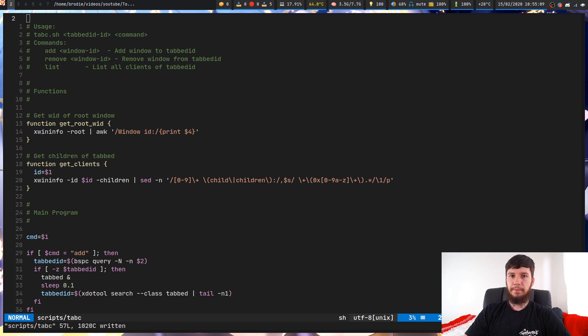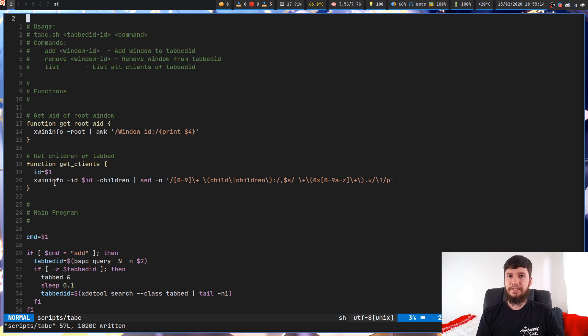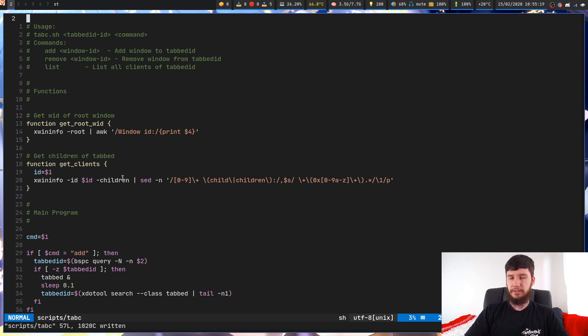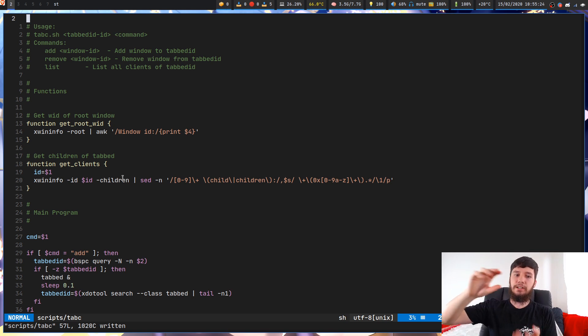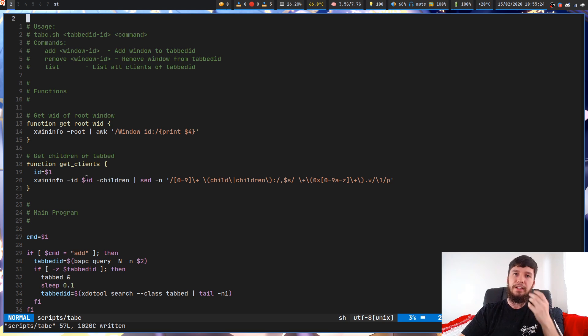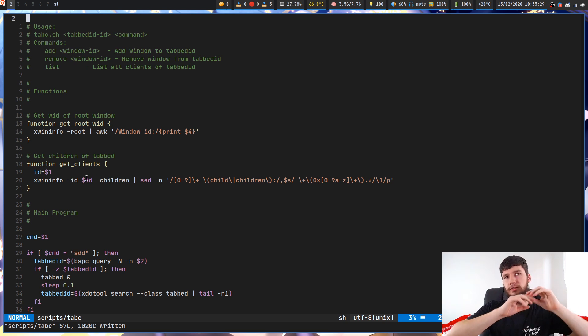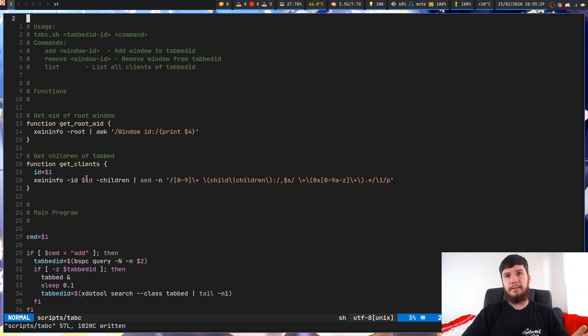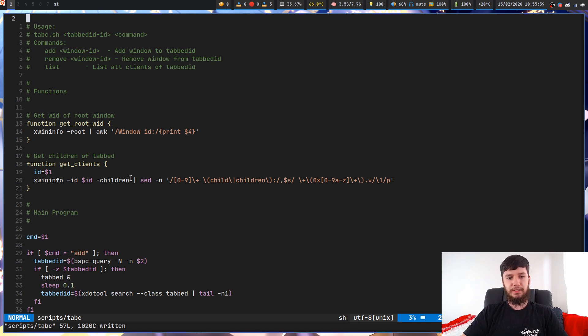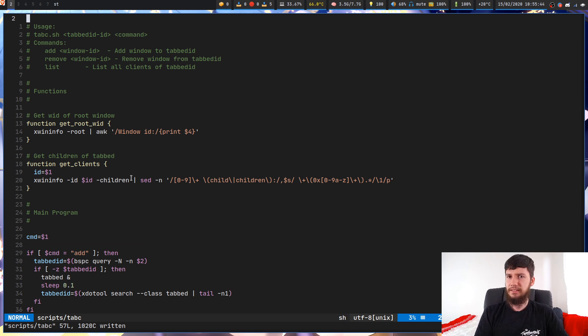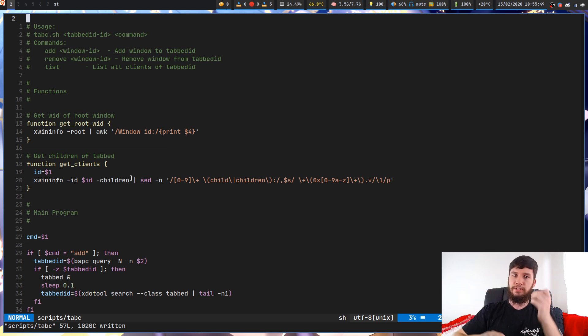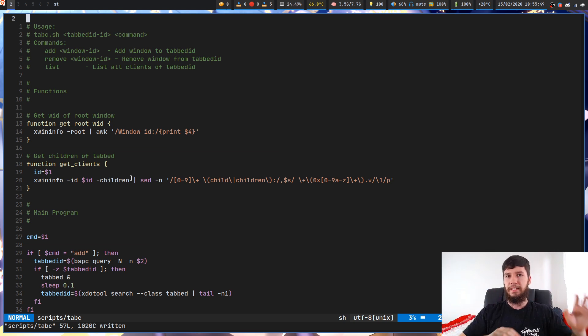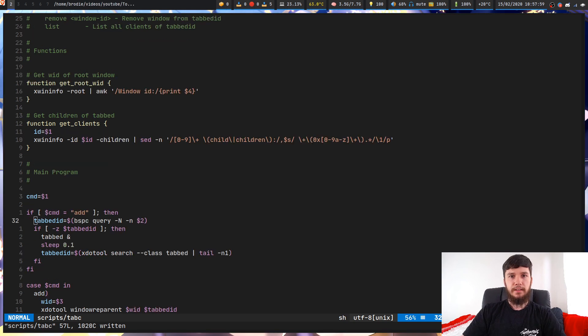The next function will basically let you get the children of the tab window. Using xwininfo you can actually pass in the ID of a window and then use the dash children option. Basically what that's going to let you do is actually list out everything that is a child to that window. If you pass in the ID for the root window, that would then list out everything you've got in your main desktop. But you could also pass in something like tab, and then that'll actually tell you all the children that tab has in it.